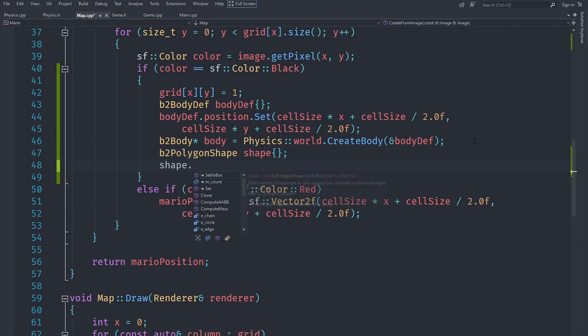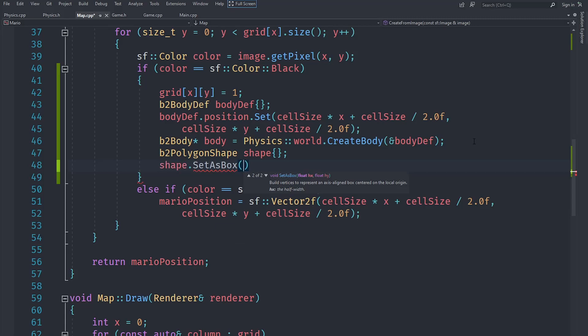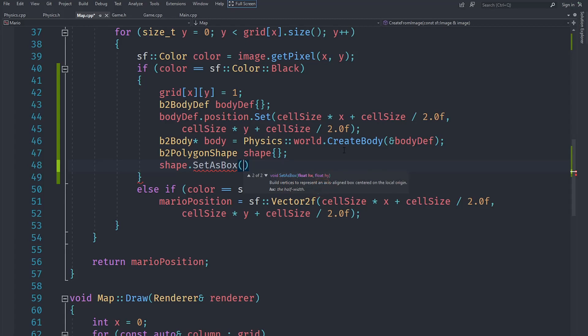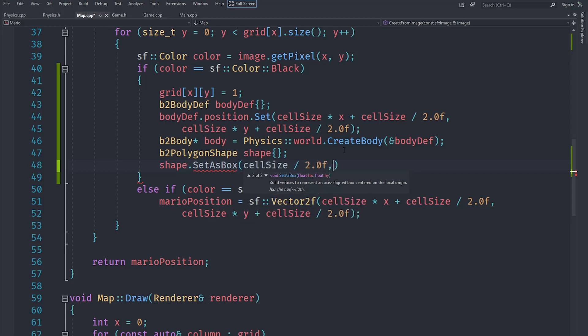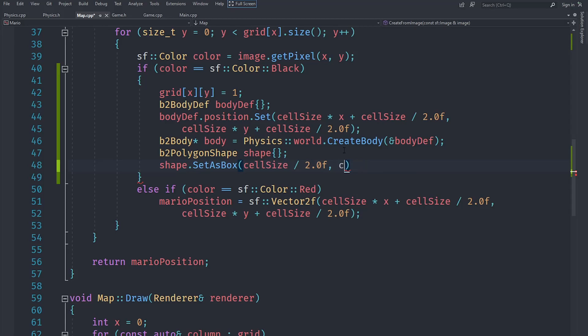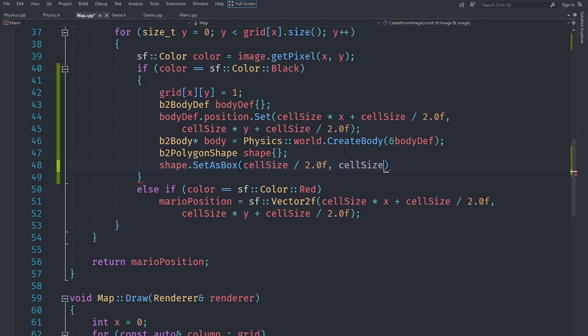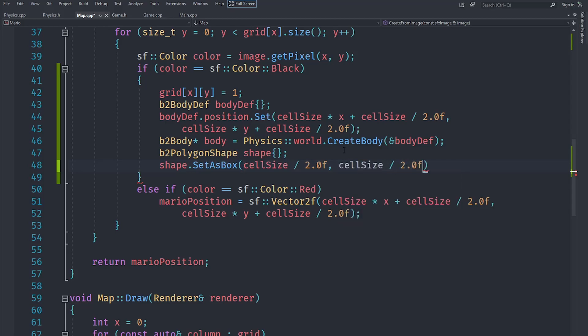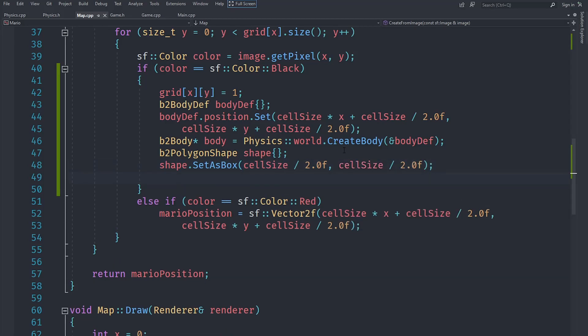Now we can actually set this shape as a box. We say shape.setAsBox. This requires the half size of the box. This is an overloaded function - you can provide it angle and center, but we are going to provide it with the half size of the box, so say cellSize by 2, and the height is going to be the same, cellSize by 2.